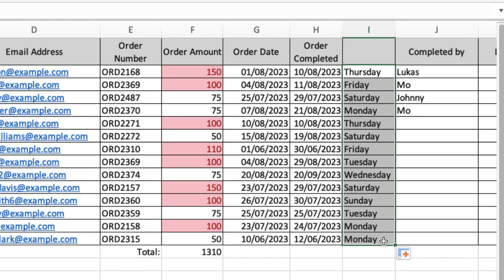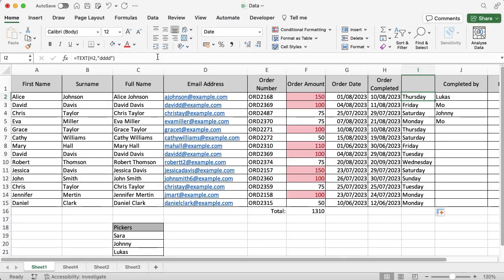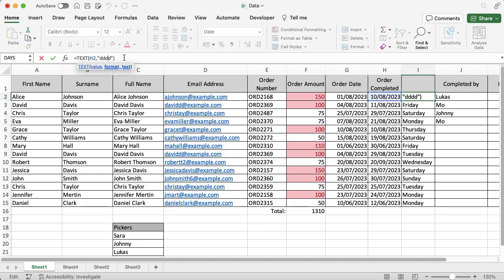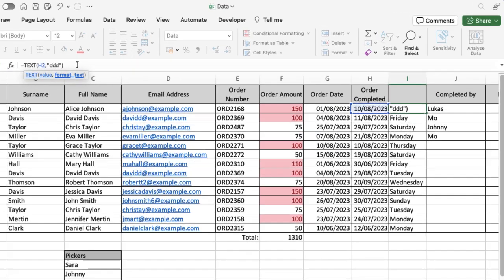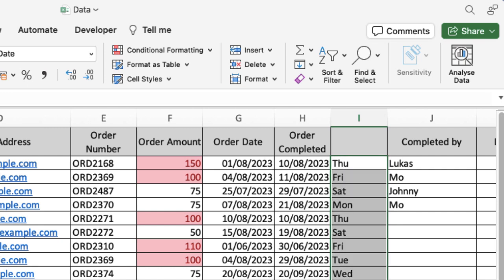So four D's is the full day, but if I go back to the top one and go into the formula bar and take away one of those D's so you've got three now, you'll see that it's actually giving me the shorthand of the day, which is quite useful depending on which way you want it formatted. And again, if I drag that down, you'll see it's worked on that as well.